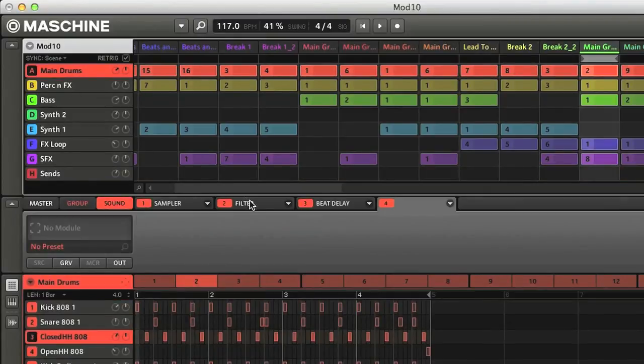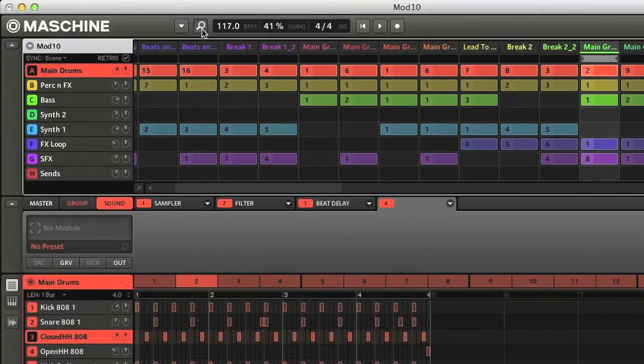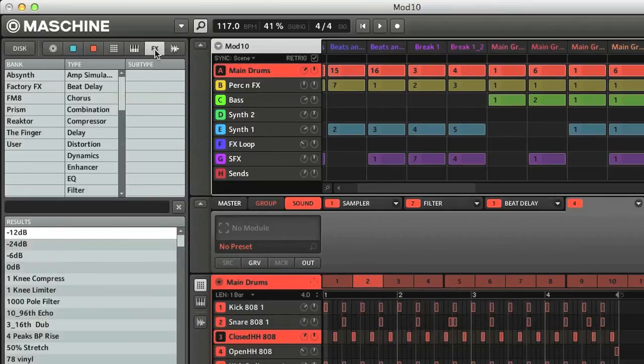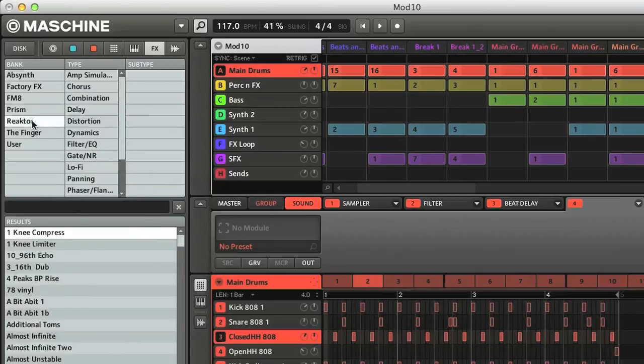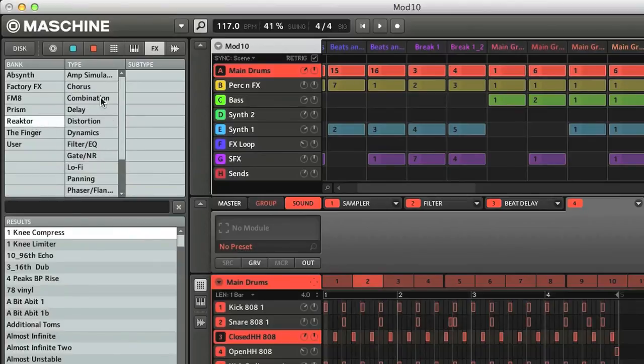Additionally, if I open up the browser using the switch here, and then click on the FX switch at the top, you can see there's a whole host of effects from other NI instruments that can also be added to parts.